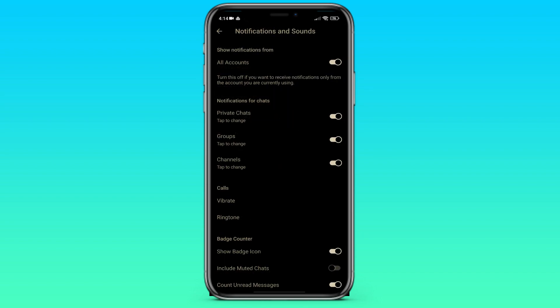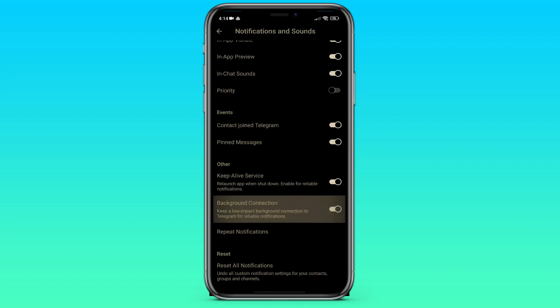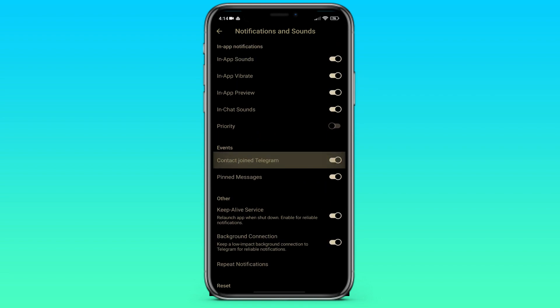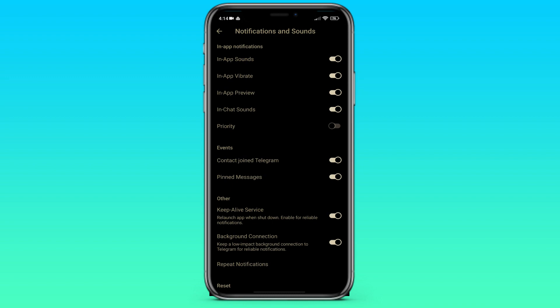After that we go down and see the events section, in which there is a contact joined Telegram item.